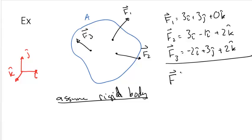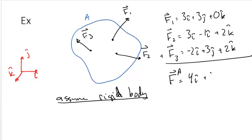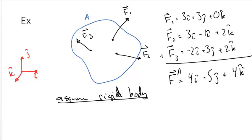So the force acting on A is equal to 4i hat plus 5j hat plus 4k hat. Therefore, all three forces can be replaced equivalently by the force on system A.